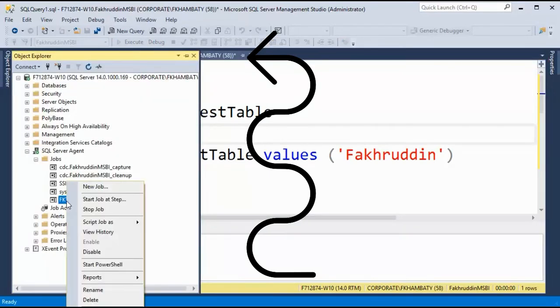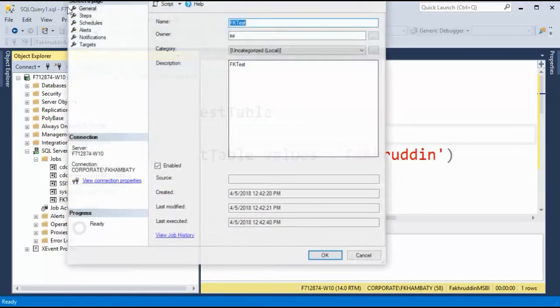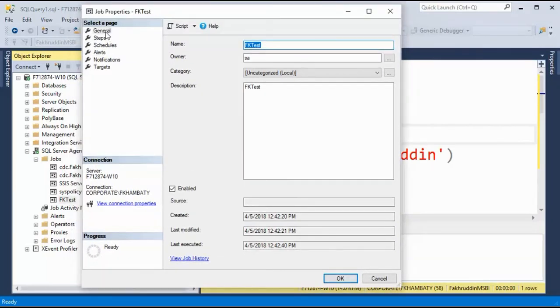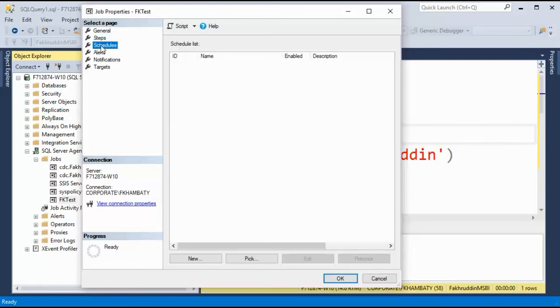I will go to job again, I'll go to properties. And in the properties window, we looked at general and steps. But this time we will look into schedules.